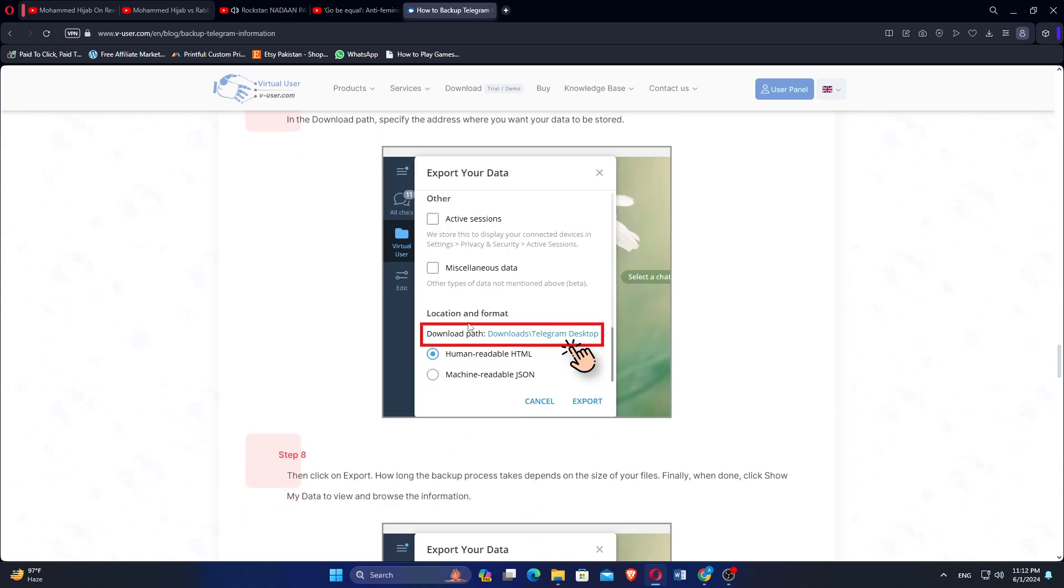In the download path, specify the address where you want your data to be stored. Then, click on Export.